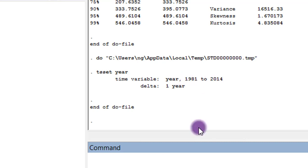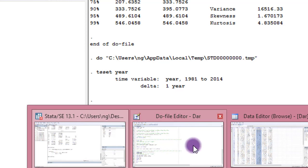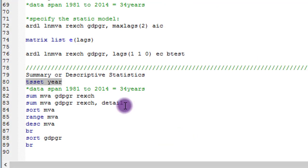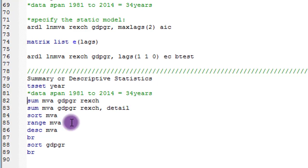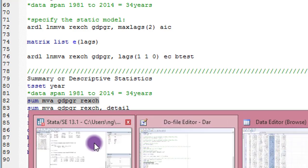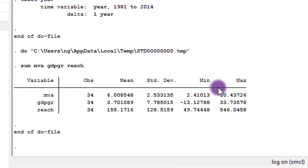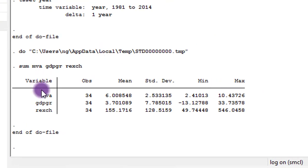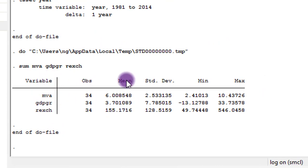The command I'm going to use for summary statistics is 'sum MVA GDP_growth_rate real_exchange_rate'. Here is the output as given. The observations are 34 each for each of the variables. The mean value, the standard deviation, the minimum and the maximum values are given. But because I need information on the variance, kurtosis, and skewness, I need to issue another command for Stata.